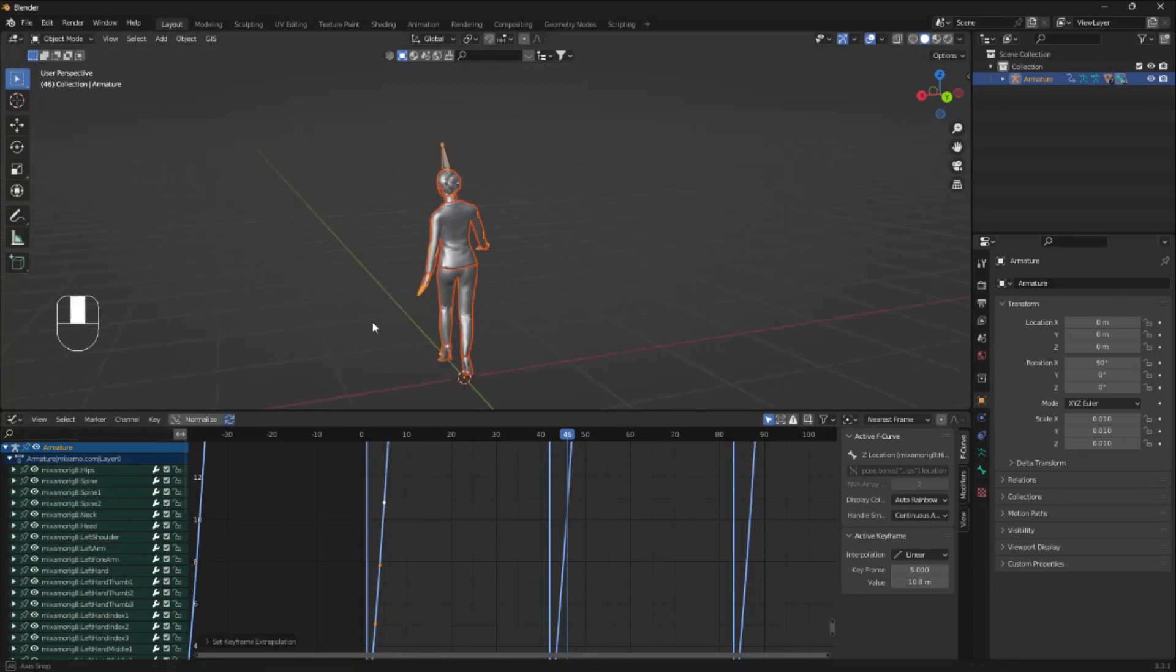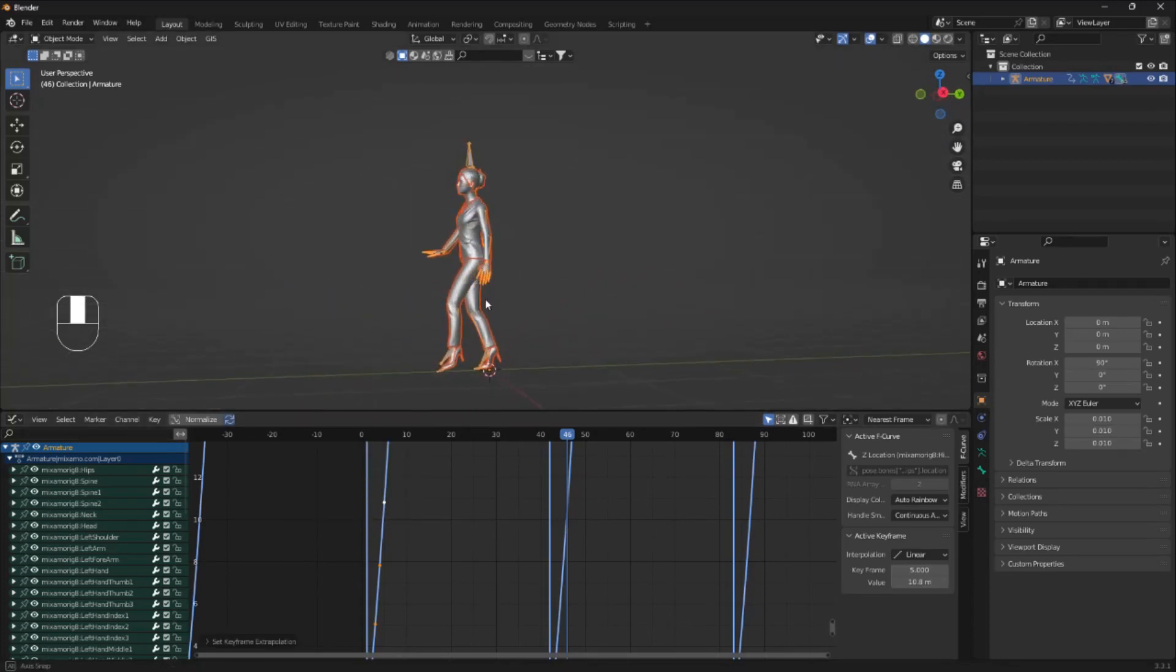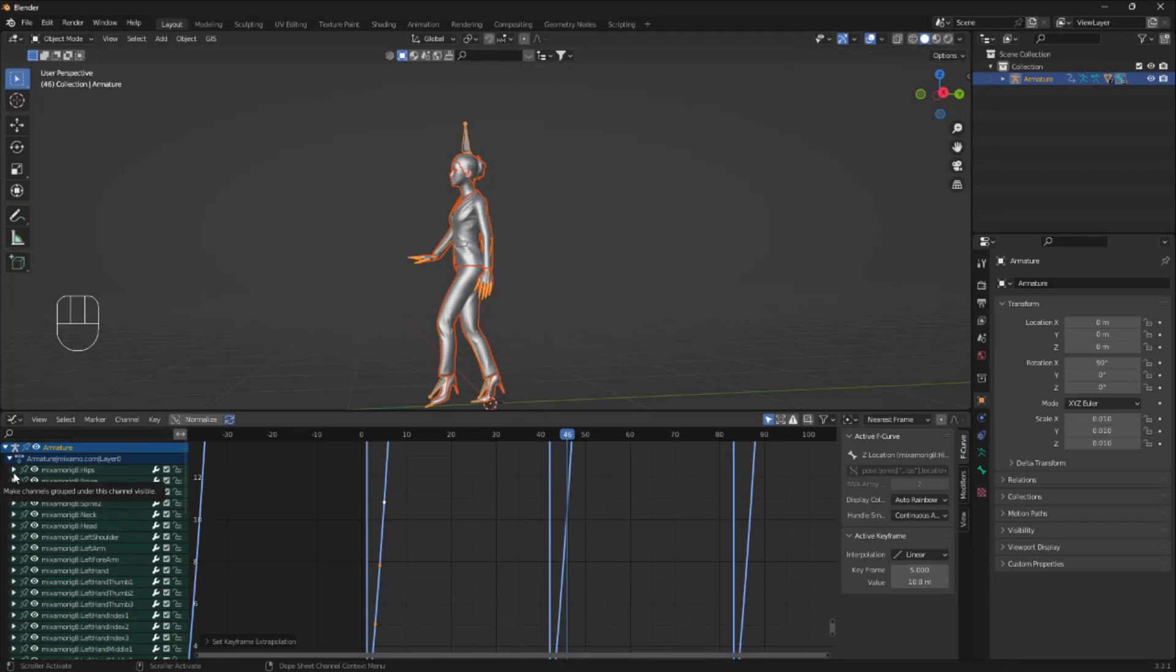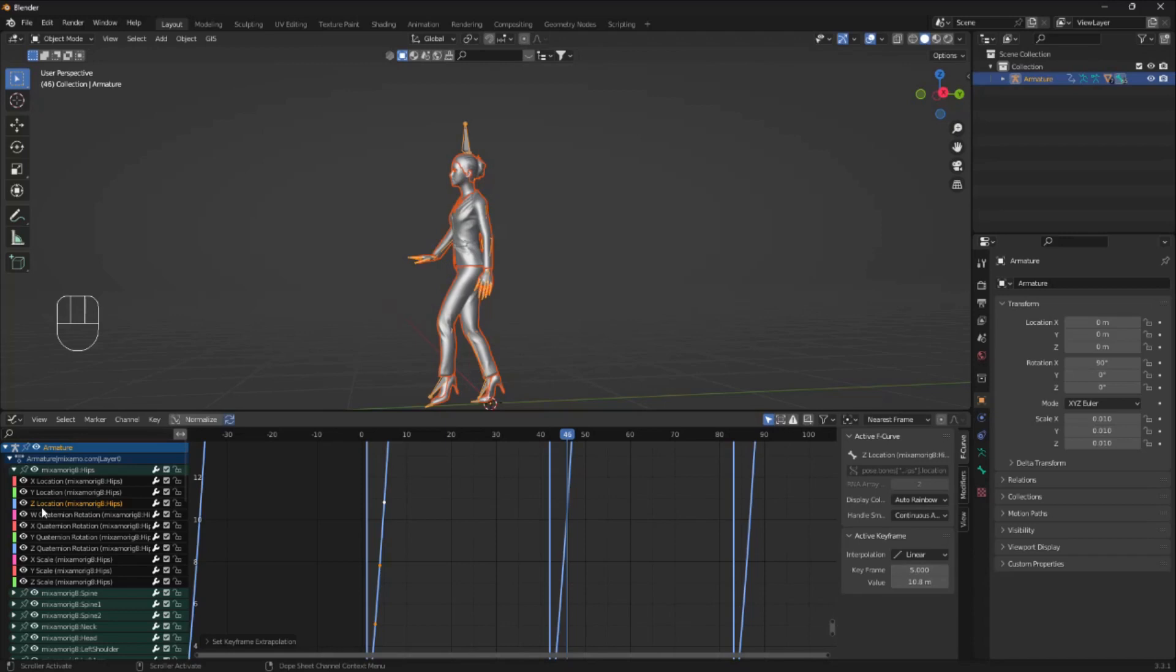So when that is done, we are gonna use this sidebar here. And we're gonna go to the Maximo Hips and click on that and go down to the C location.